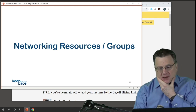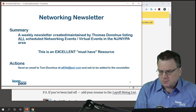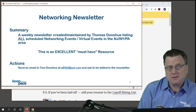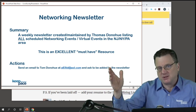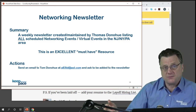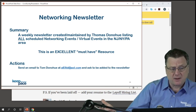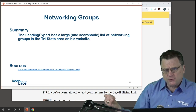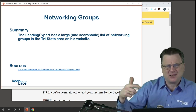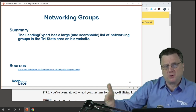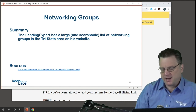For those in the tri-state area — assuming most everybody is in the New York, New Jersey, Pennsylvania area — here are two excellent resources. Tom Donahue does a great job: he culls all the announcements from those groups and gives you the weekly list. If you want to be directly added, there's Tom's email — just send him an email and he adds you to the list. Alex Freund has his site called The Landing Expert, which is a searchable list of networking groups in the tri-state area. If you're out of the tri-state area, go to meetup.com.